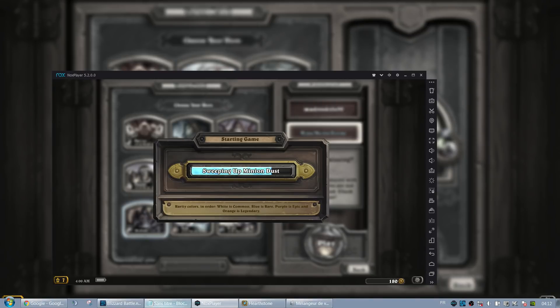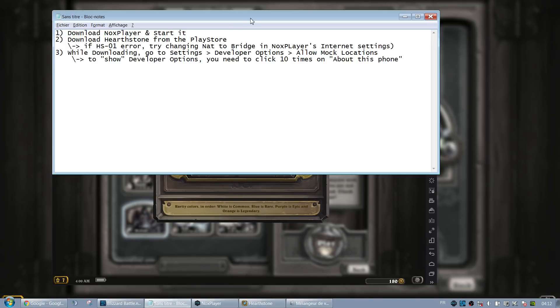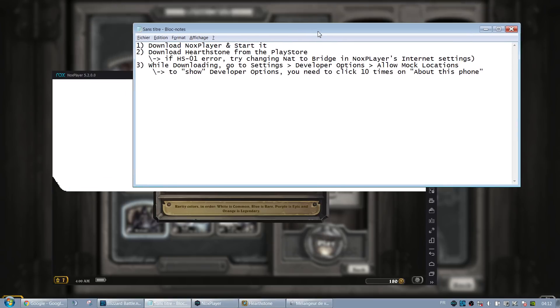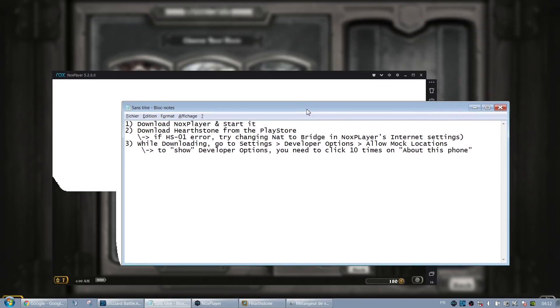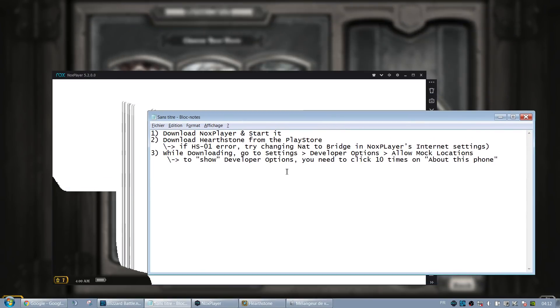You don't really need the second Hearthstone instance here, I'm just using it to showcase, but the idea is that there should be people at the tavern willing to accept the challenge.